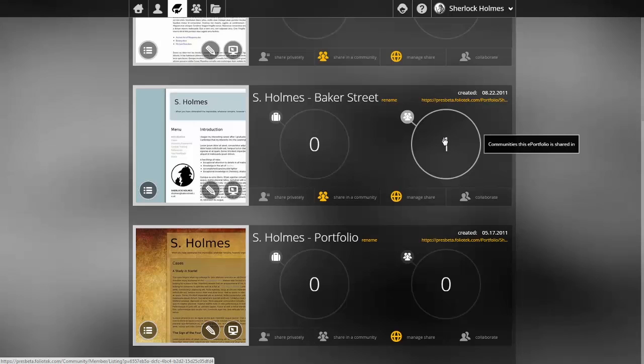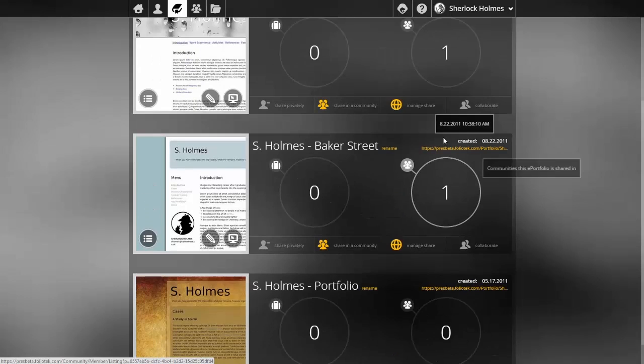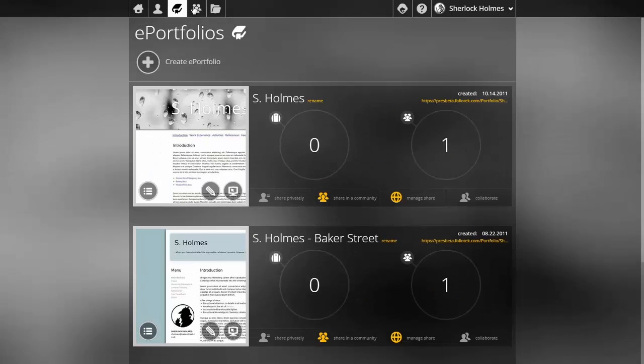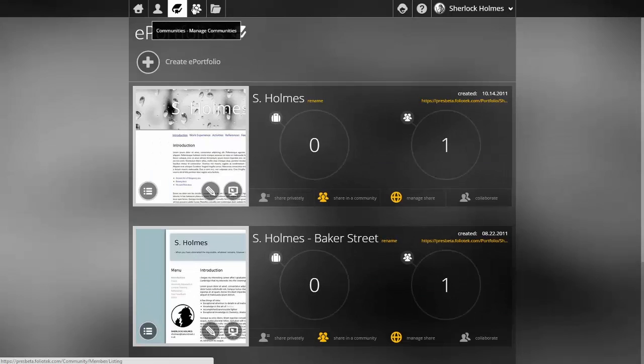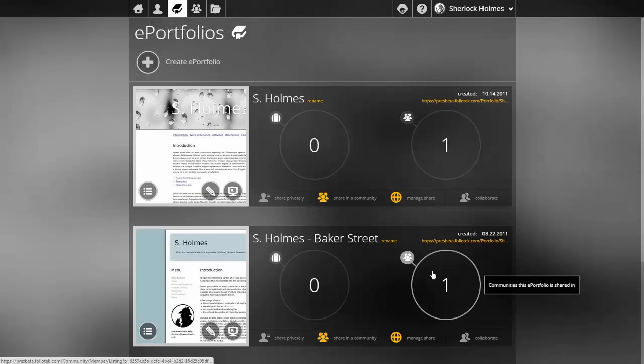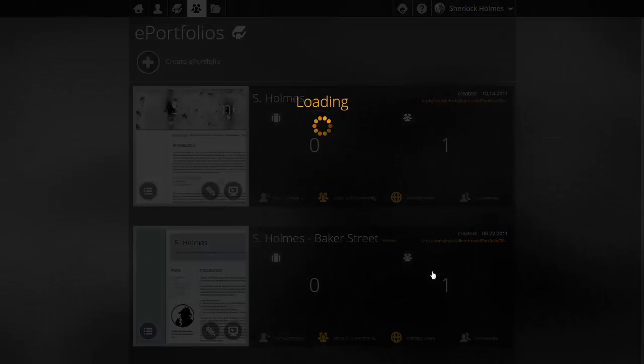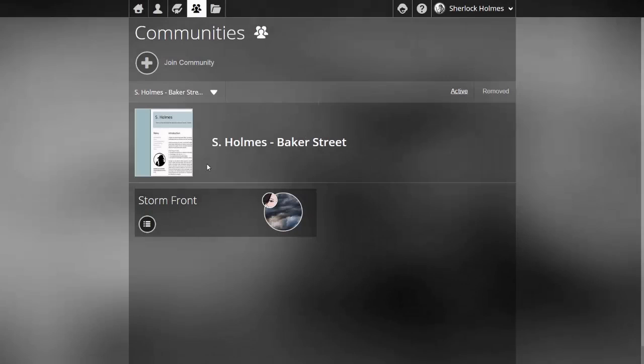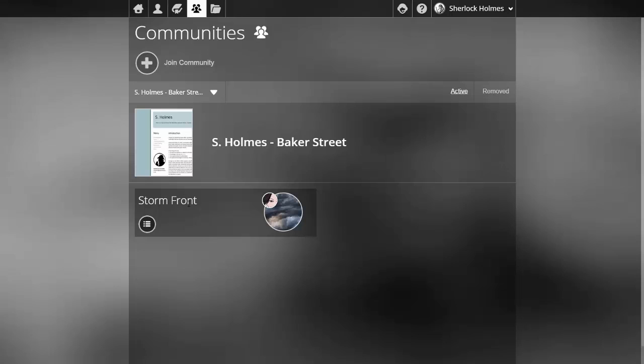I could go click on my ePortfolio or my community management screen and see these communities and the ePortfolios listed, or if I click the one, the circle, this shows me an additional display of my community management screen that is filtered by that ePortfolio.